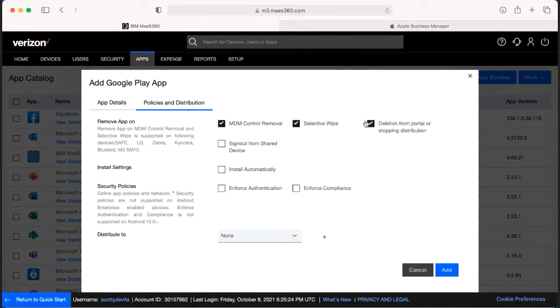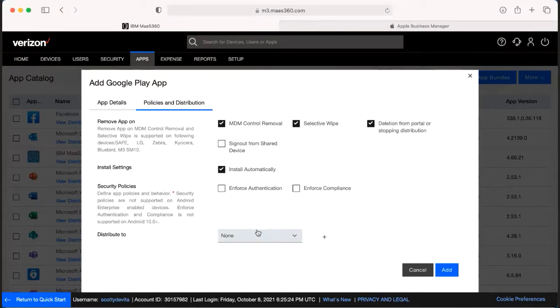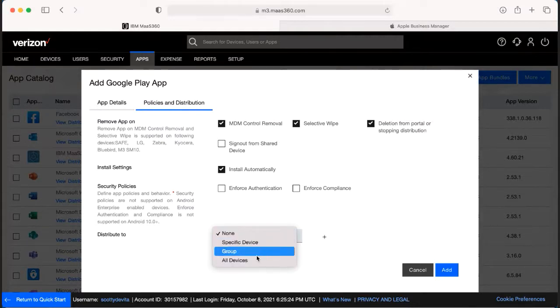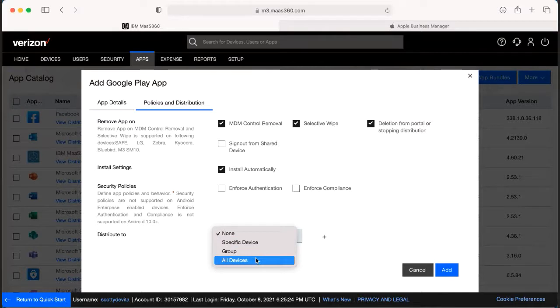Also make sure that the install automatically is selected. Now from here is where you're going to get to choose where to actually distribute to. You can distribute to a specific device, a group of devices, or maybe you want to send it to all the devices on the account. Once you do this, you would hit add.